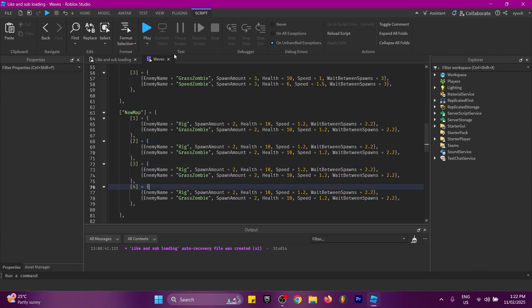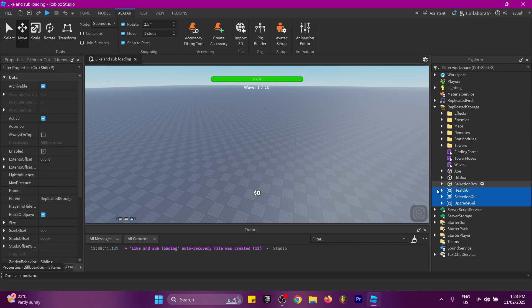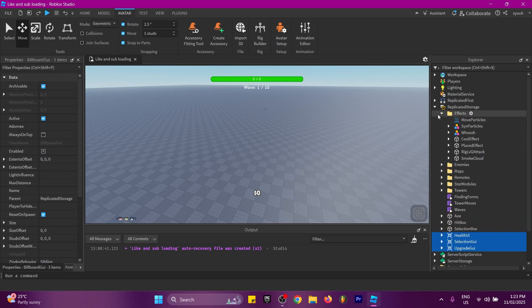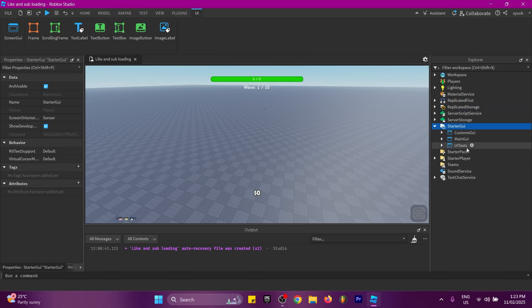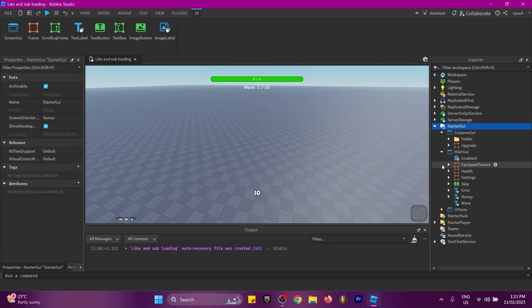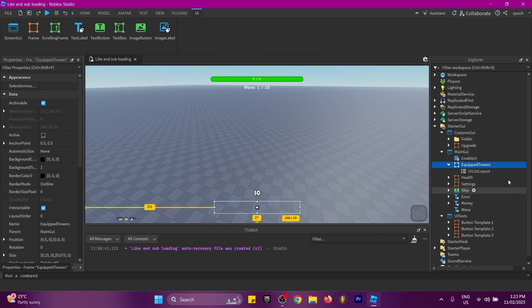That's basically everything. You can also see all the billboard UIs, effects, and GUIs inside the GUI folder — you can customize these as much as you want, just make sure you don't change any of the names. And that's it!